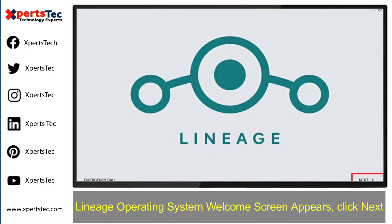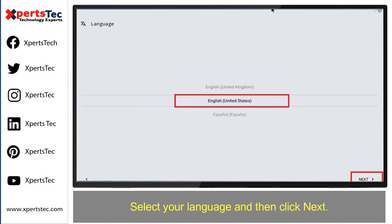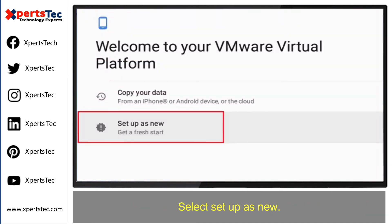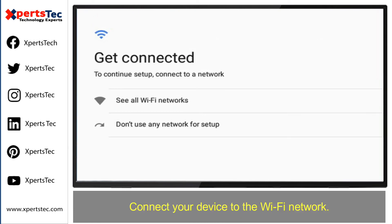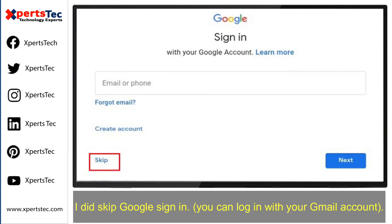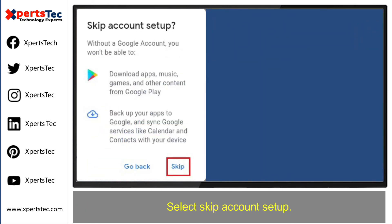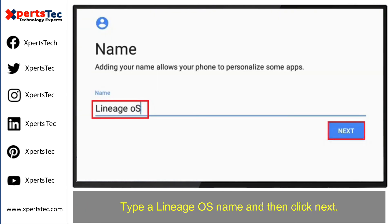The Lineage Operating System welcome screen appears. Click Next. Select your language and then click Next. Select 'Setup as new.' Connect your device to the WiFi network. I skipped Google sign-in, but you can log in with your Google account. Select 'Skip account setup,' type a Lineage Operating System name, and then click Next.